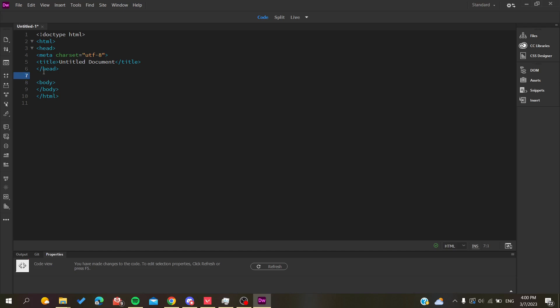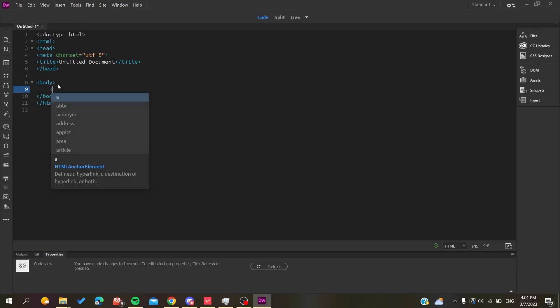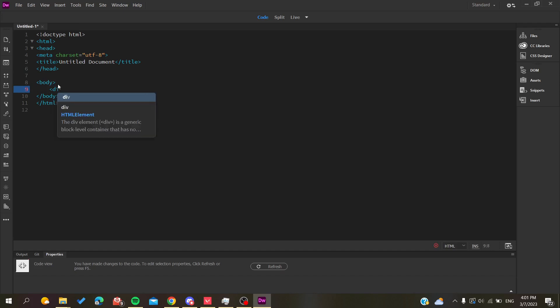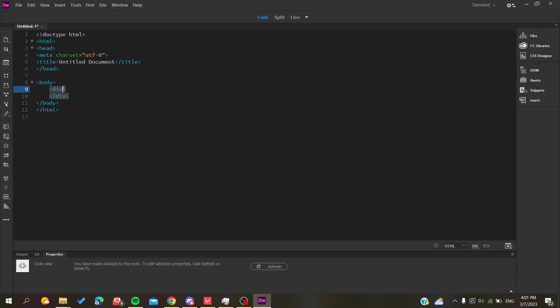I'm going to add some text to my code so I can show you how to align the text. Basically, the first thing you need to do is create a division or div tags so you can give it a class name and add CSS to it.